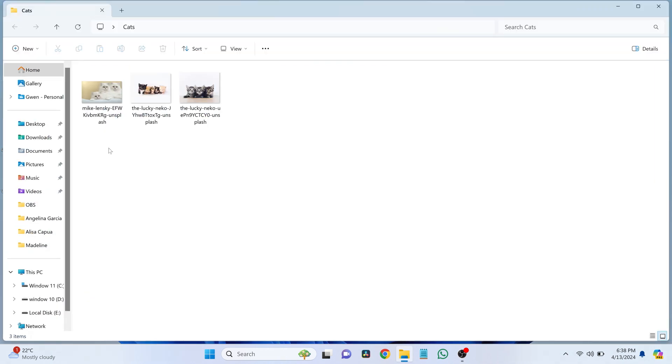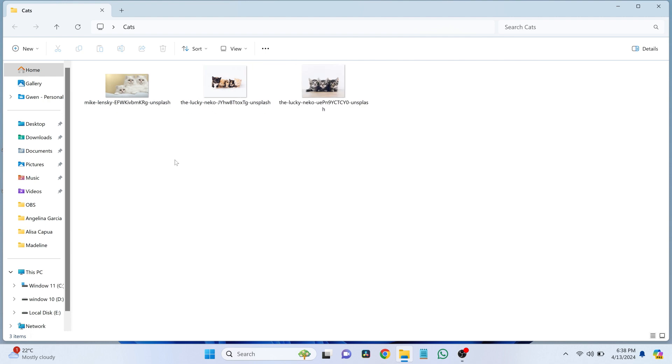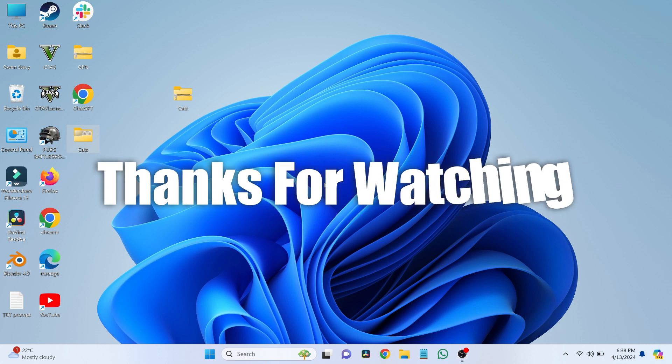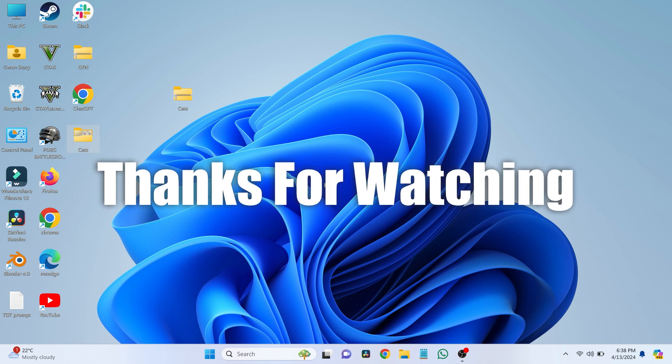And that's it. You can now open this folder and access everything that was in the RAR file. Thanks for watching. If this video helped you, please like and subscribe. See you next time.